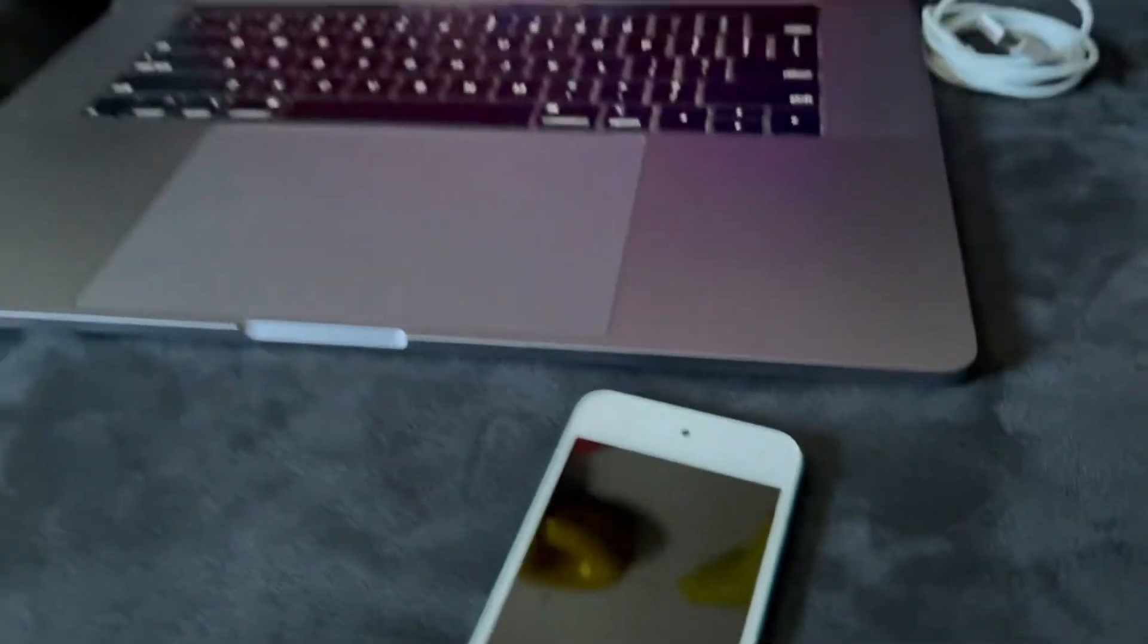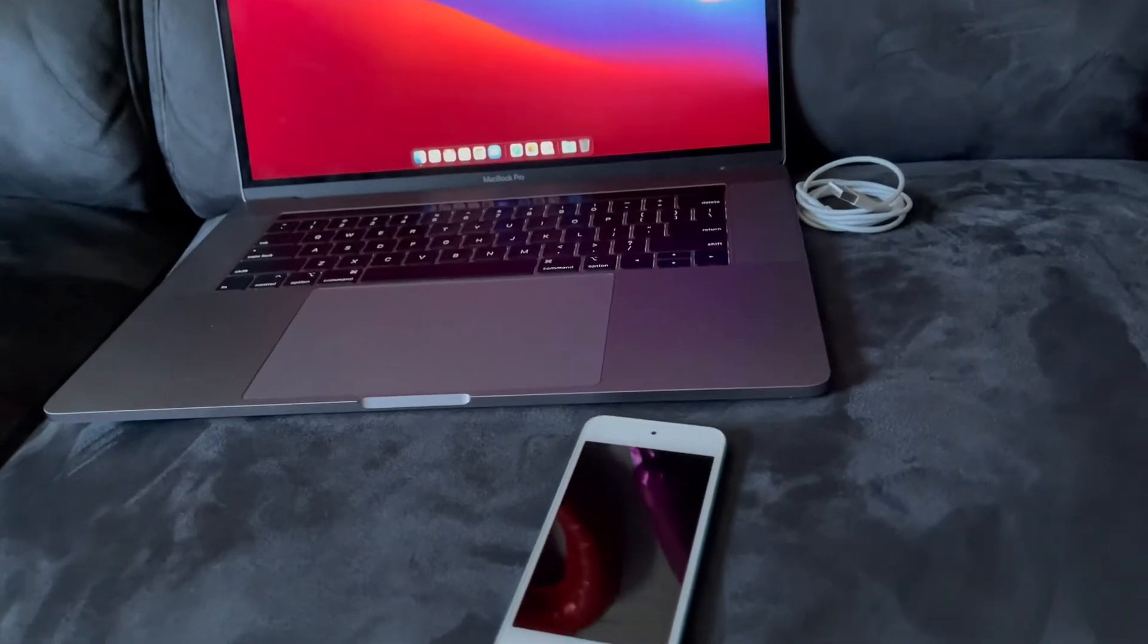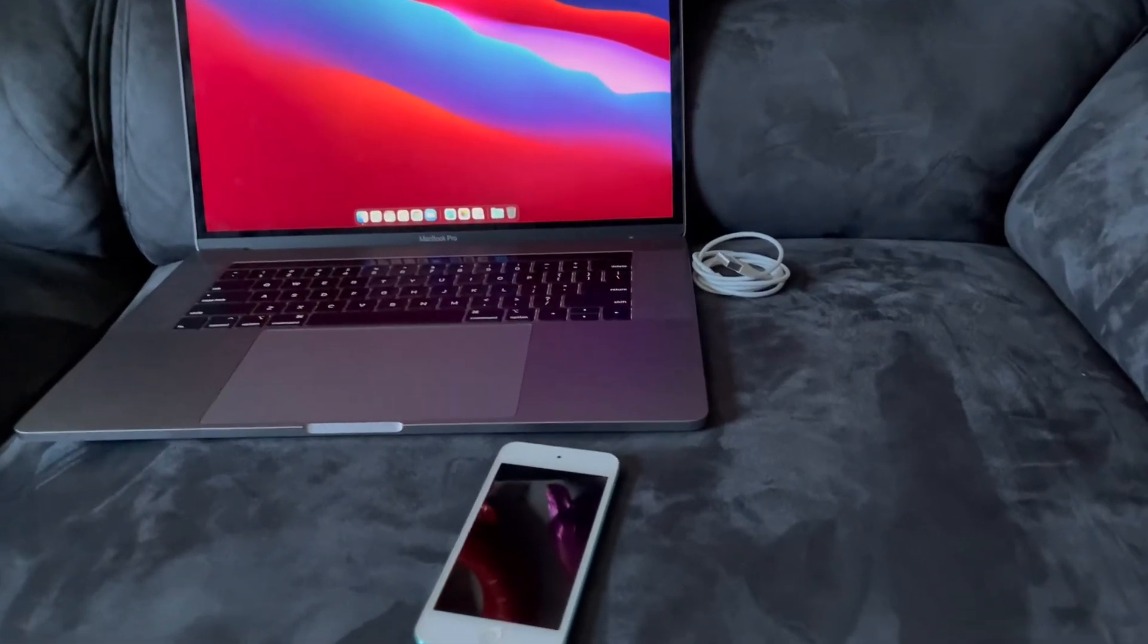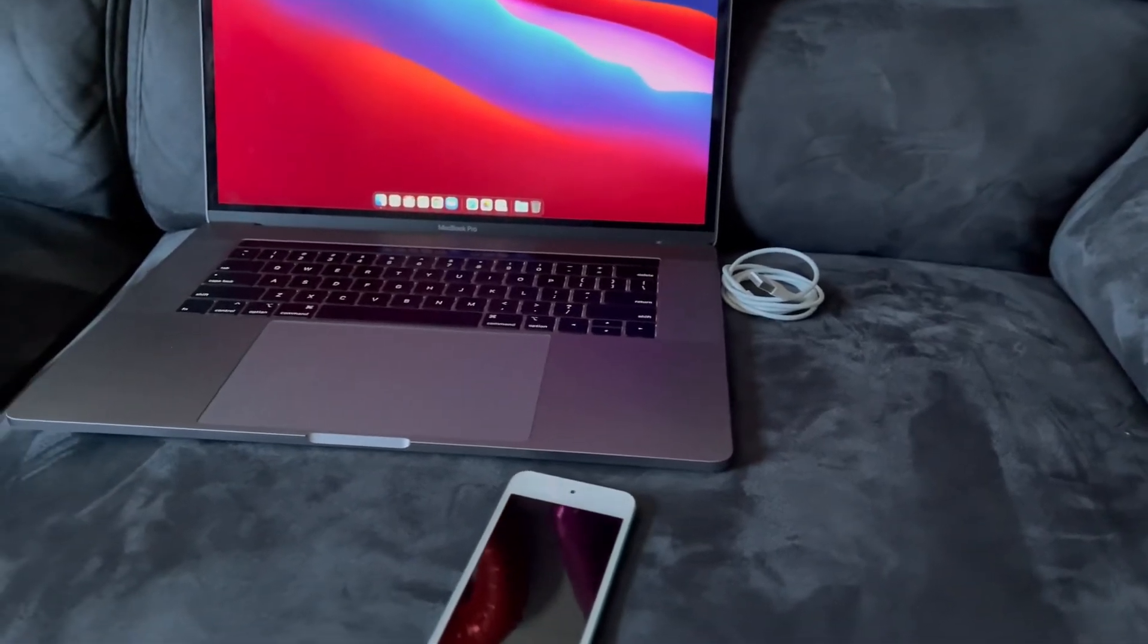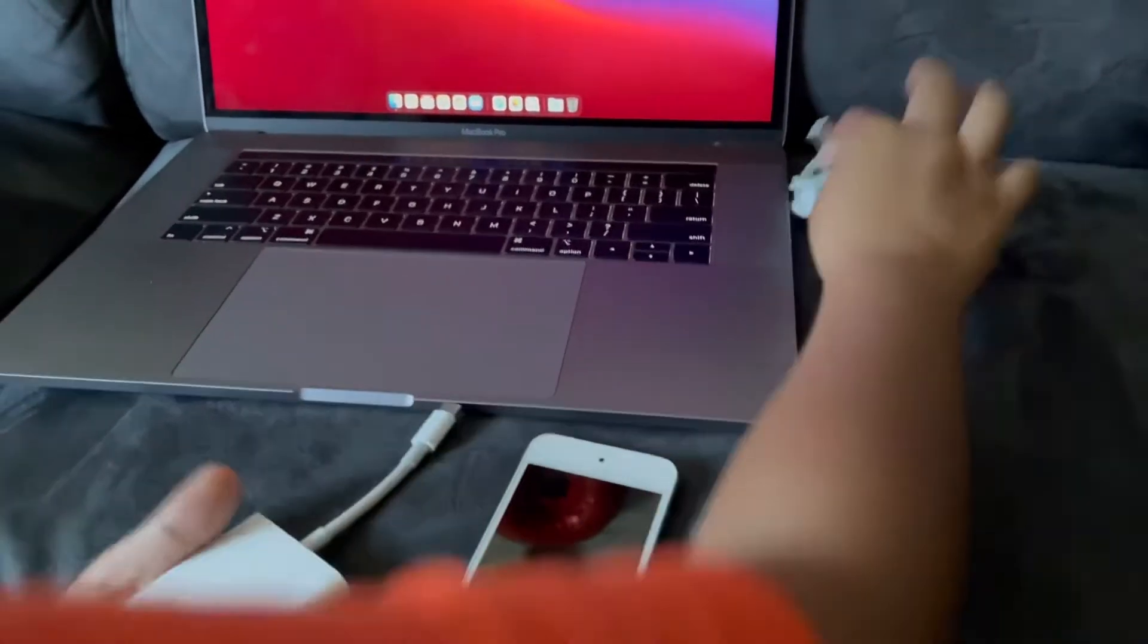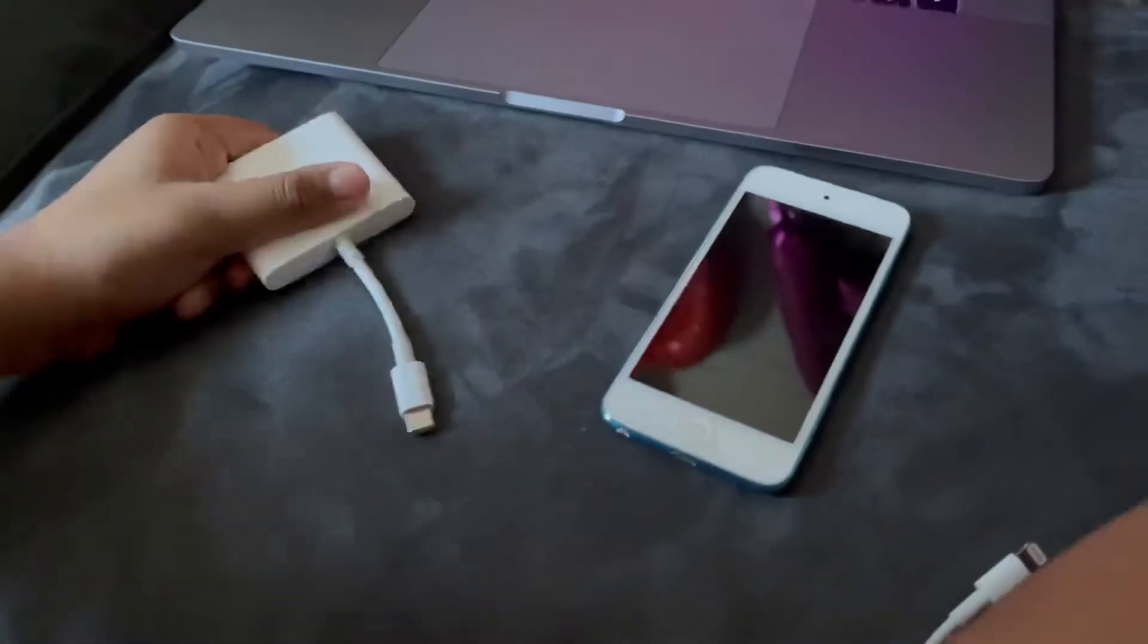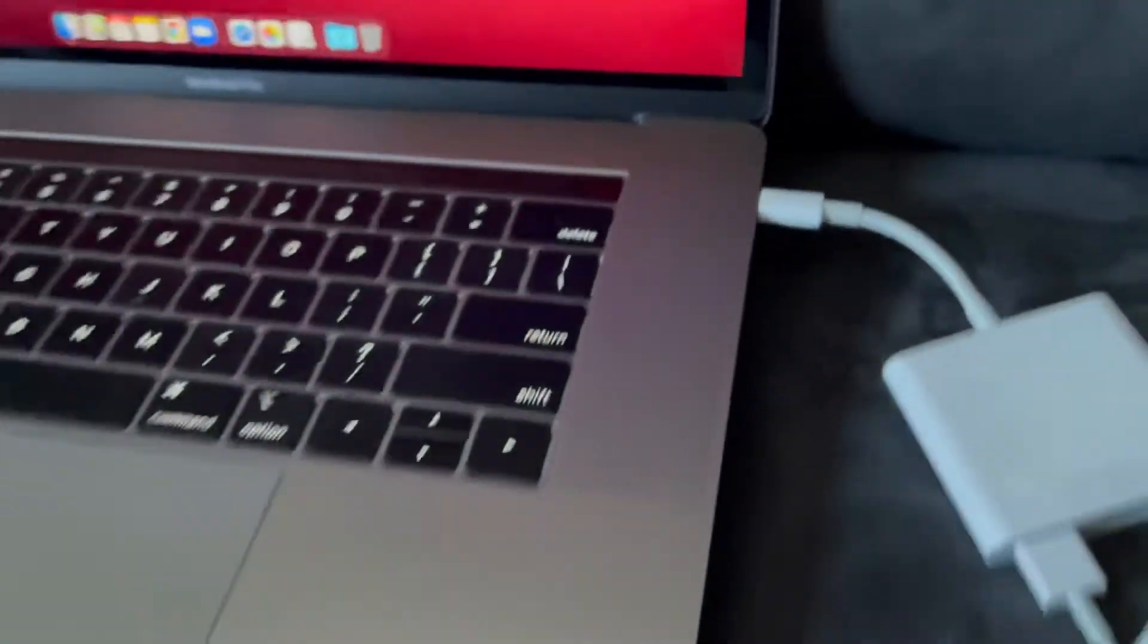And now you need a Mac computer. This will not work on Windows because I am using Finder for this method. So let's connect the USB cable. I am also bringing an adapter here because I have a new MacBook Pro. So connect to the adapter, and then connect to the USB-C.